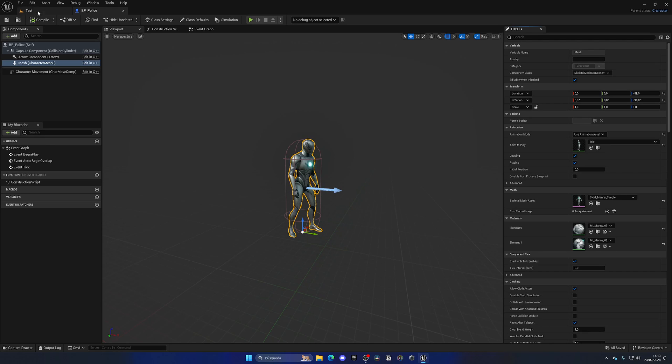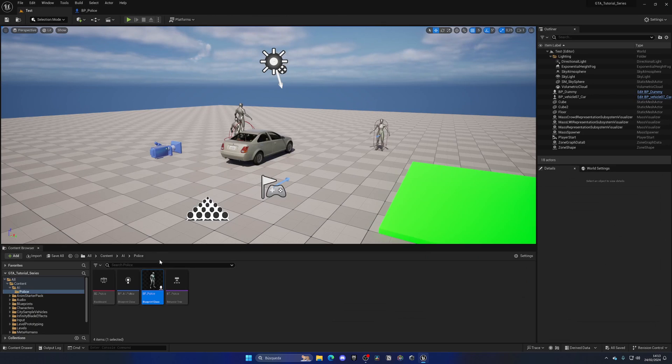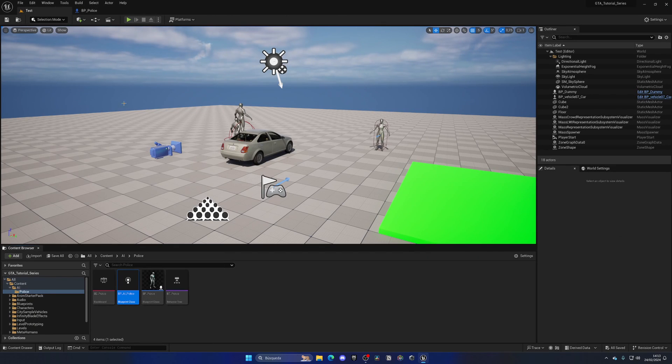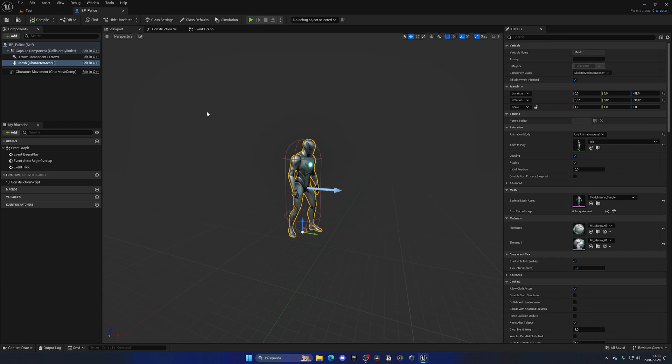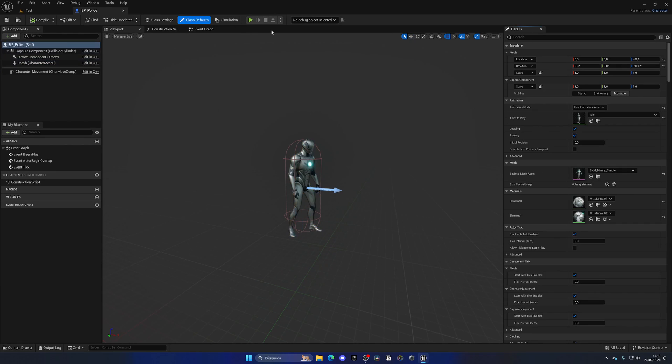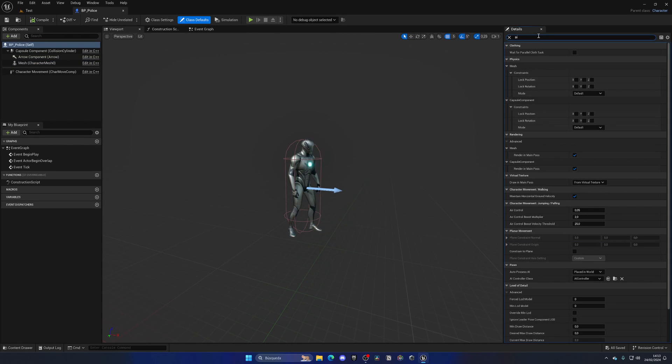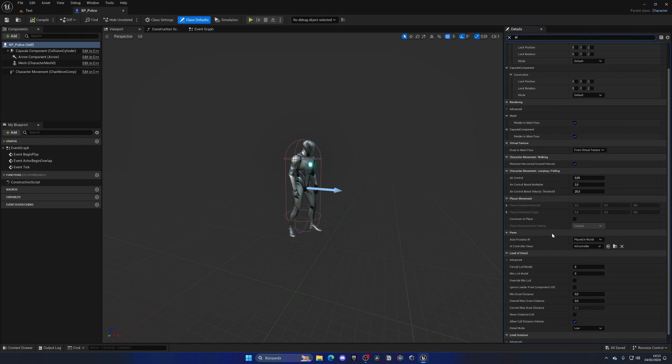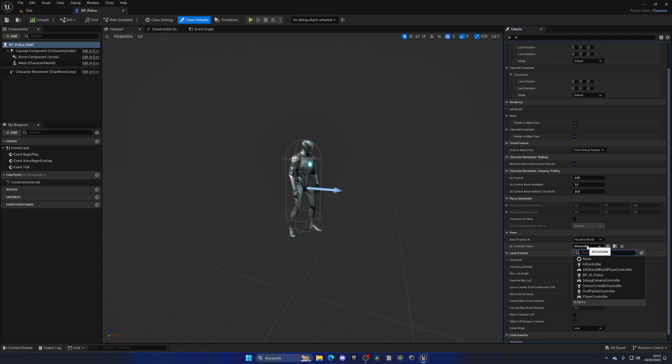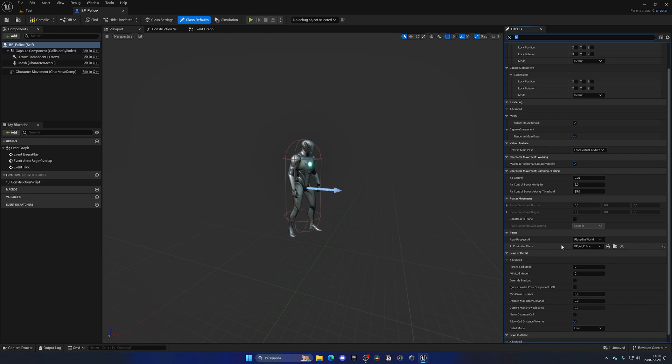Alright, so now the only thing that we need to do is just assign that AI controller class that we created into the blueprint so we can use that. So that will be under class defaults. If we search for AI, you can see that if we go a bit down, we have the pawn AI controller class, and this is what we want to replace. So if we go ahead and open this up, we can see that we have our BP AI police AI controller class available, so let's go ahead and select that.